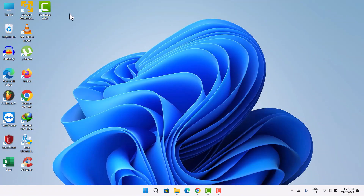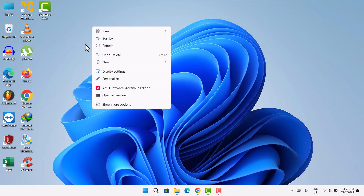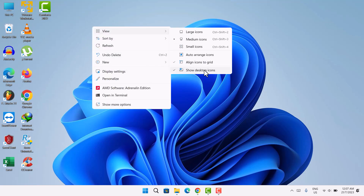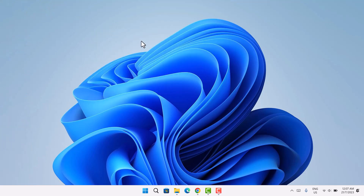First thing you want to do is get rid of the desktop icons. Right-click on your desktop, go up to View, and select 'Show Desktop Icons.' Now everything is clear — no icons on the desktop. Don't worry, your icons are not deleted; you can reverse the same procedure to get them back.